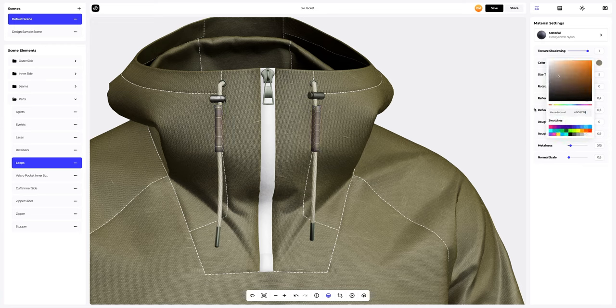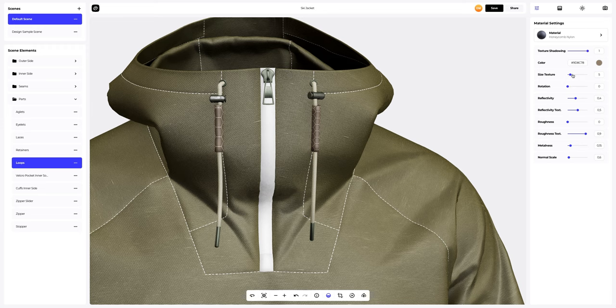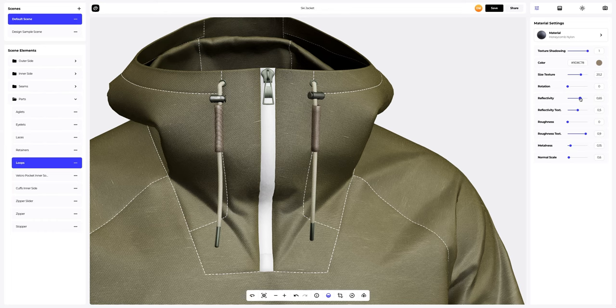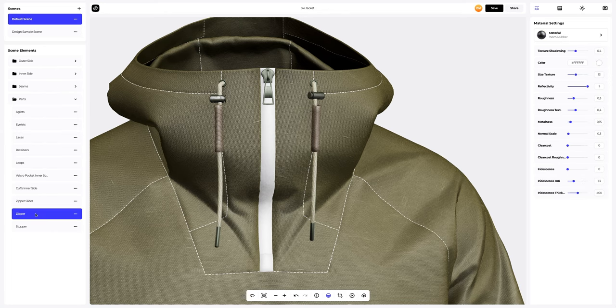Next, let's customize the material. Now, let's set up the zipper.